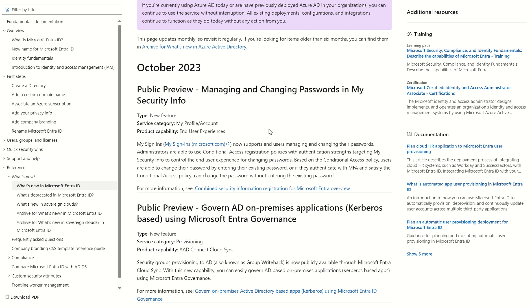Hi everyone, it's Rio Cloudsync. In today's session, we'll take a look at the new public preview feature for managing and changing passwords in My Security Info. This is a new feature associated with your profile and account.